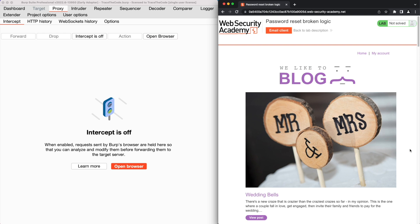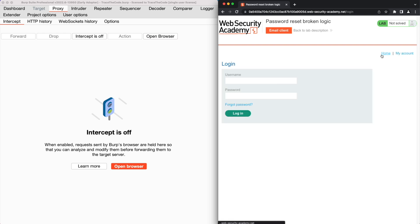From the top of the application homepage, we click on My Account. The application users need to provide valid credentials to access their account. We already have a valid set of credentials from the lab description, but since our goal is to identify the vulnerability in the Forgot Password function, rather than logging into our account, we click on the Forgot Password link.